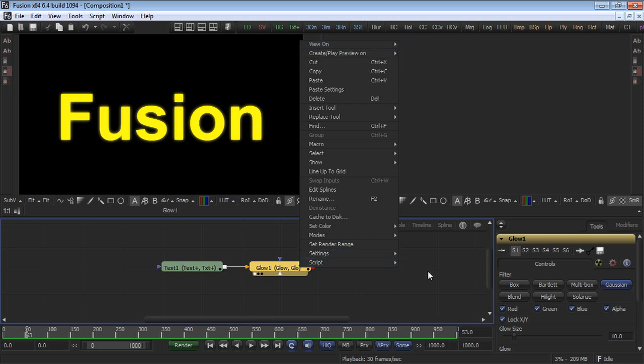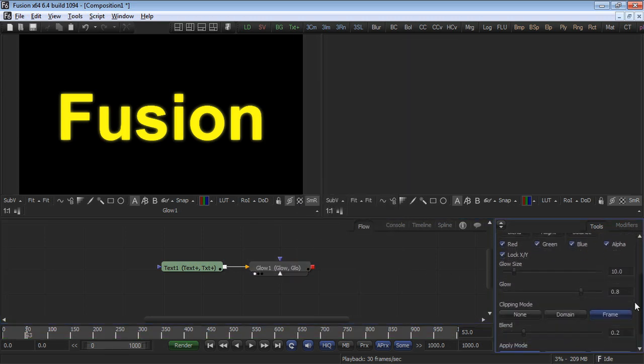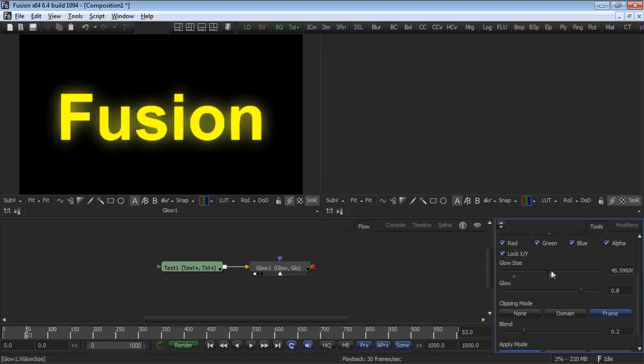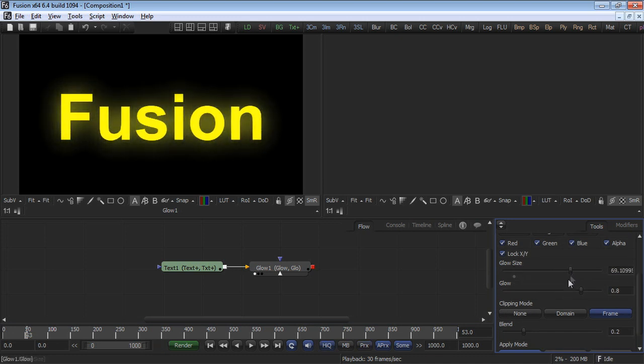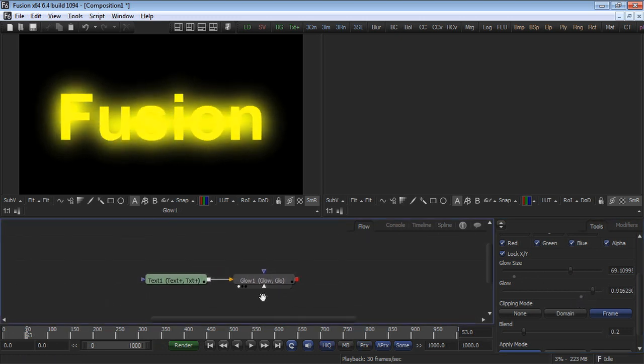Take a look at the glow tool's controls and increase the glow size and glow strength with the sliders until you see something that looks like the glow you see here. This applies a very strong glow to our text.